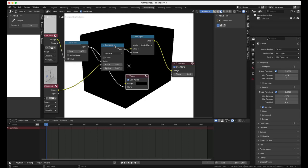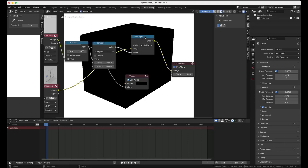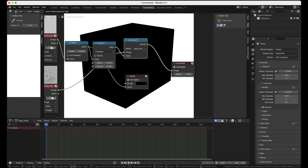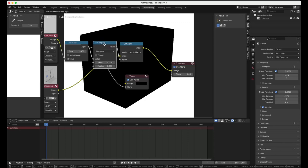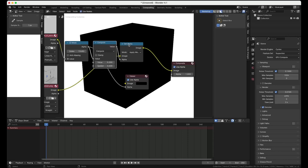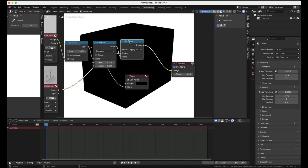And then we are going to use this. We are going to essentially flip this around and set it as the new alpha for our image result that we want.